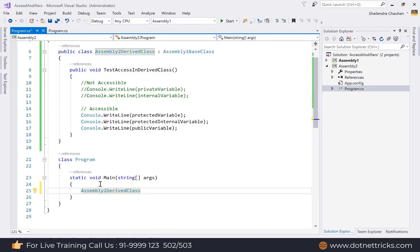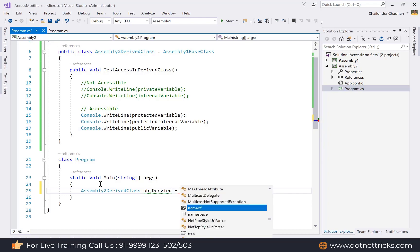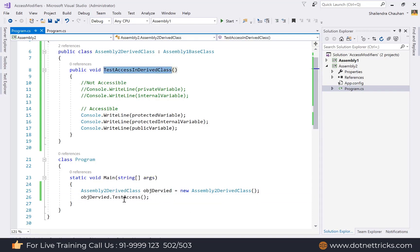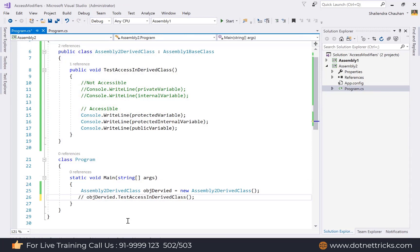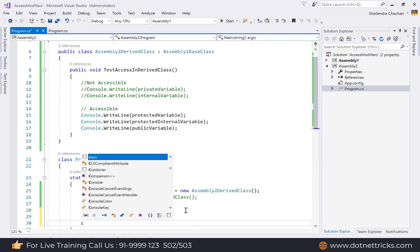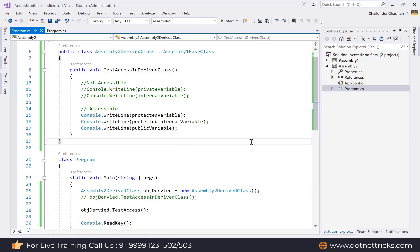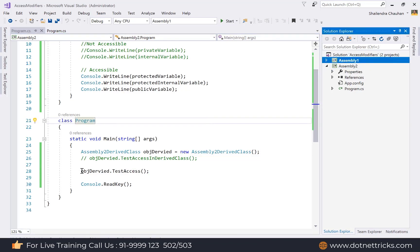Create an object of AssemblyTwoDriveClass and call the TestAccess method in the drive class — not the base class method. The output shows only protected, protected internal, and public members are accessible. If you call the base class TestAccess method instead, all members including private are accessible because that method belongs to the base class.